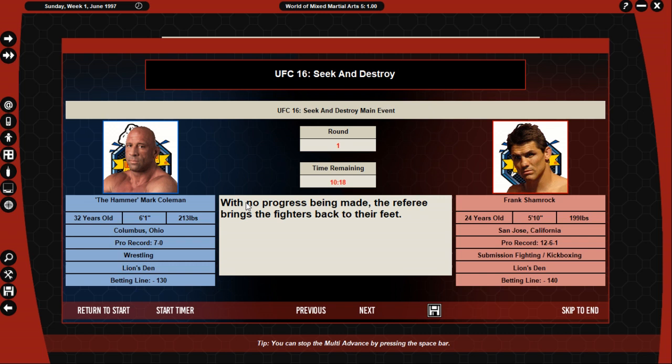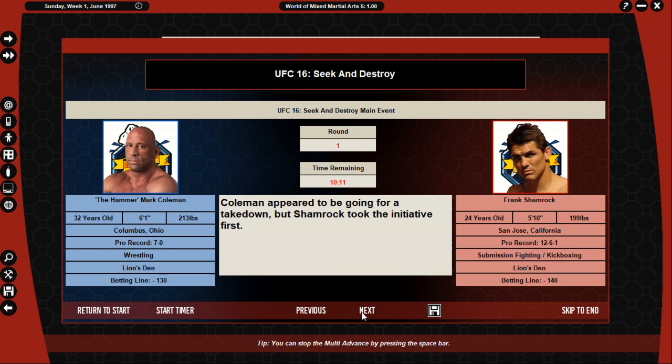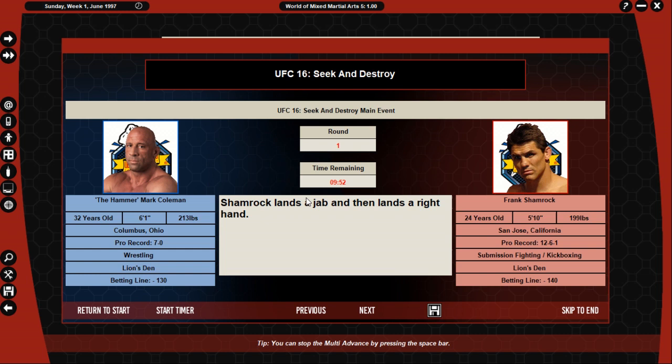Coleman takes a few weak-looking punches as he decides in his next move. Reaching for legs, Shamrock seems to be looking for a sweep of variation. Coleman blocks the sweep attempt, but no progress remained. The referee brings the fighter back to their feet. Coleman appeared to be going for a takedown but Shamrock simply took the initiative first. A 1-2 from Shamrock fails to land. Shamrock lands a jab and then lands at a right hand. Shamrock throws a quick 1-2 but doesn't land either or both. Coleman moves in fast and clinches with Shamrock.